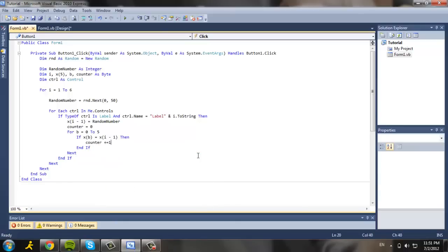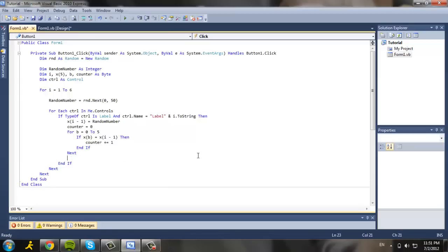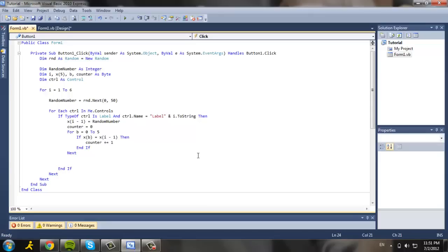And the good thing about Visual Basic is that they help you add end if and next, unlike Java where you have to actually put it yourself or you're going to get error. So now I don't have to worry about that. I'm just going to code it in the next line.